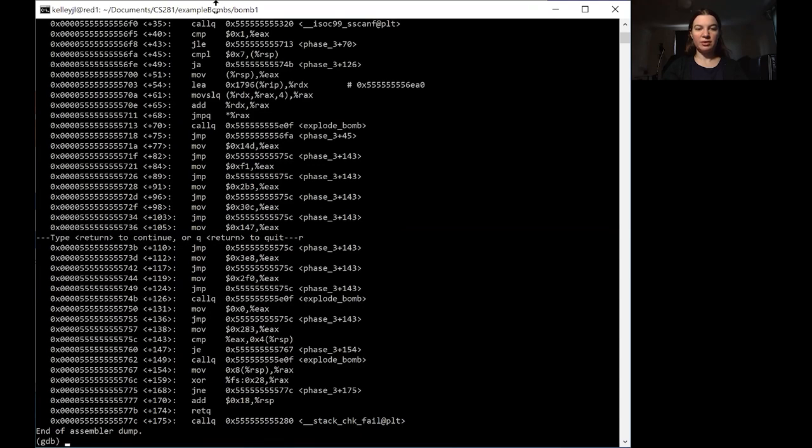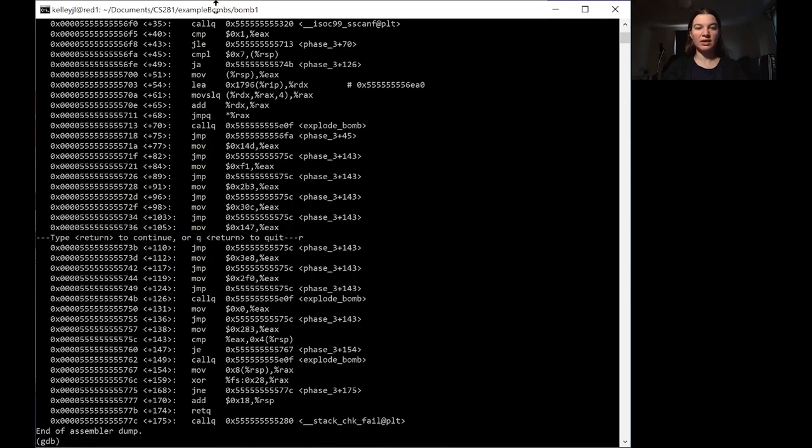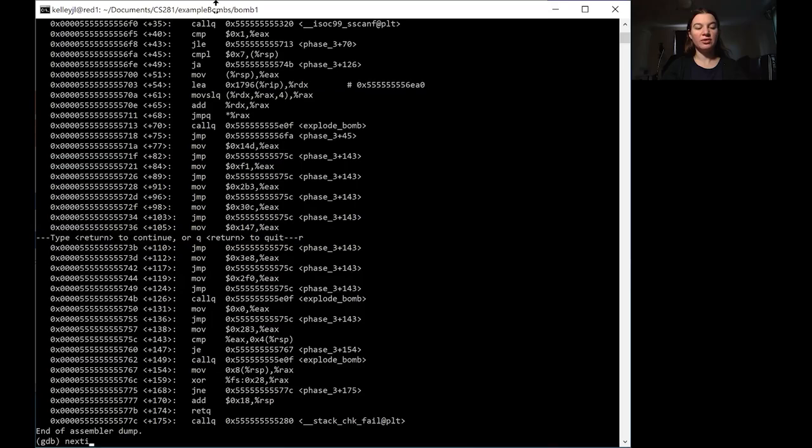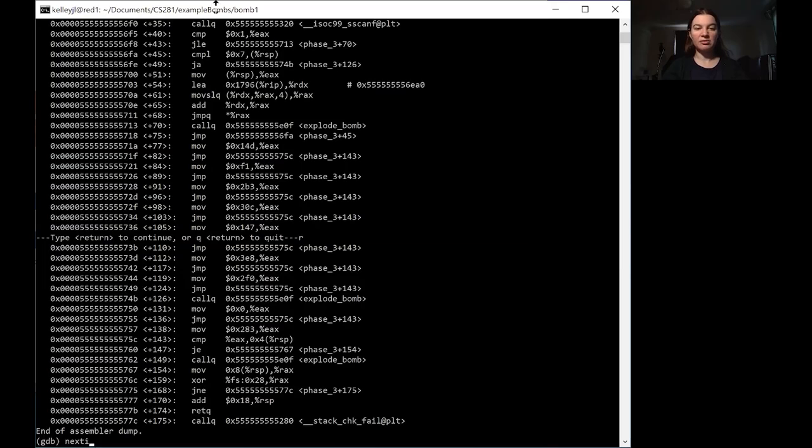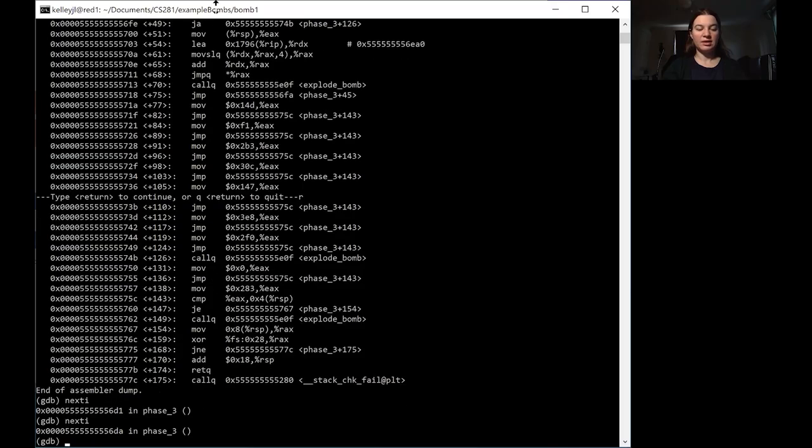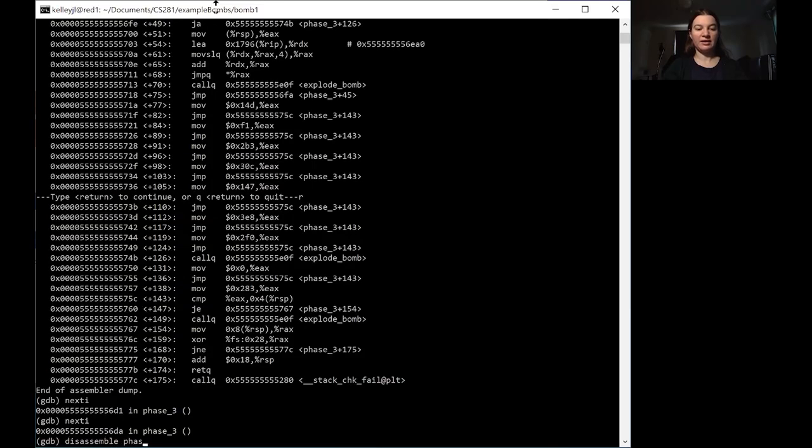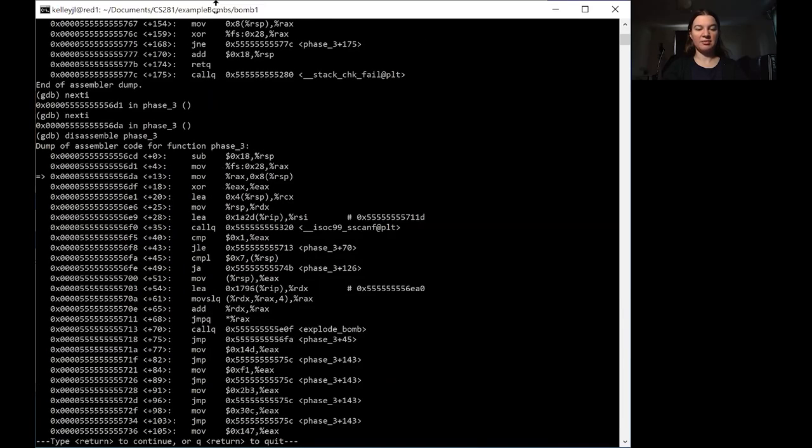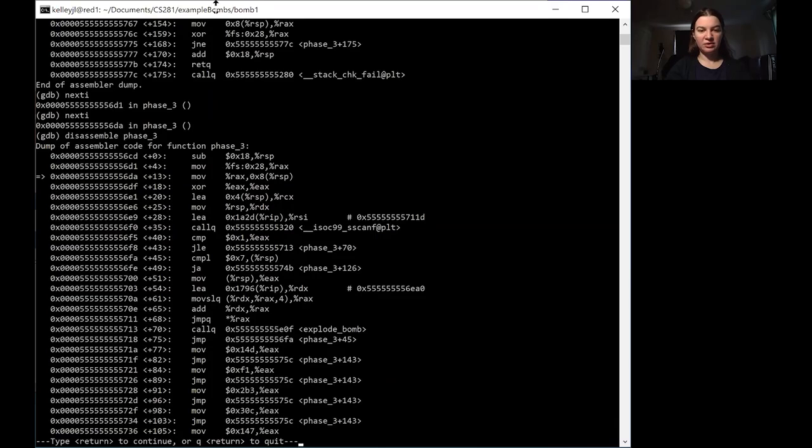So we're going to start stepping through the code until we get to plus 54. So this load effective address is where things really start to get interesting. Now we don't want next, we want next I. If we just do next, it's going to either succeed at the phase 3 or it'll take us to explode bomb. But next I will let us step through the instructions. So I just put in next I twice. If we look at disassemble phase 3 one more time, you'll see that the arrow pointer has actually moved down twice. So we are going to do next I three more times and then see where we're at.